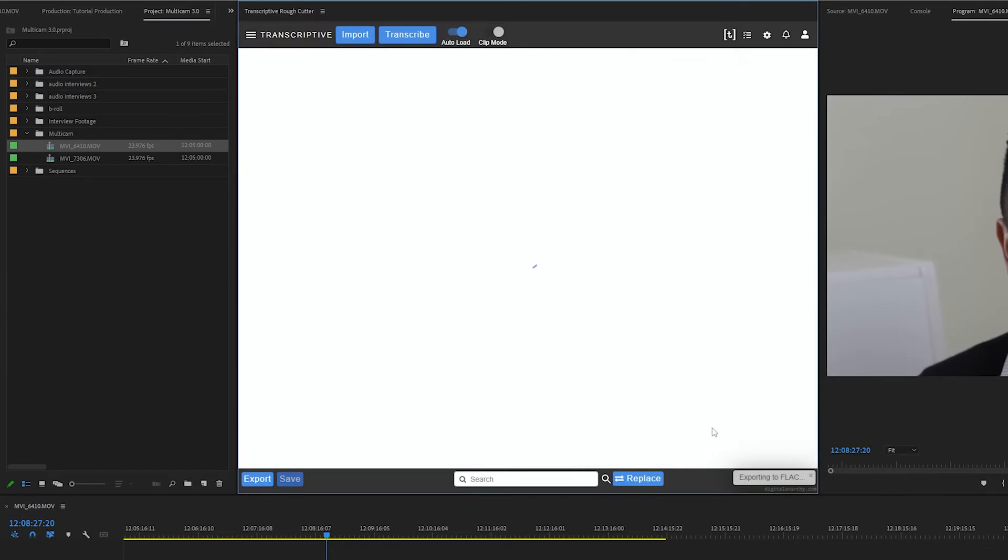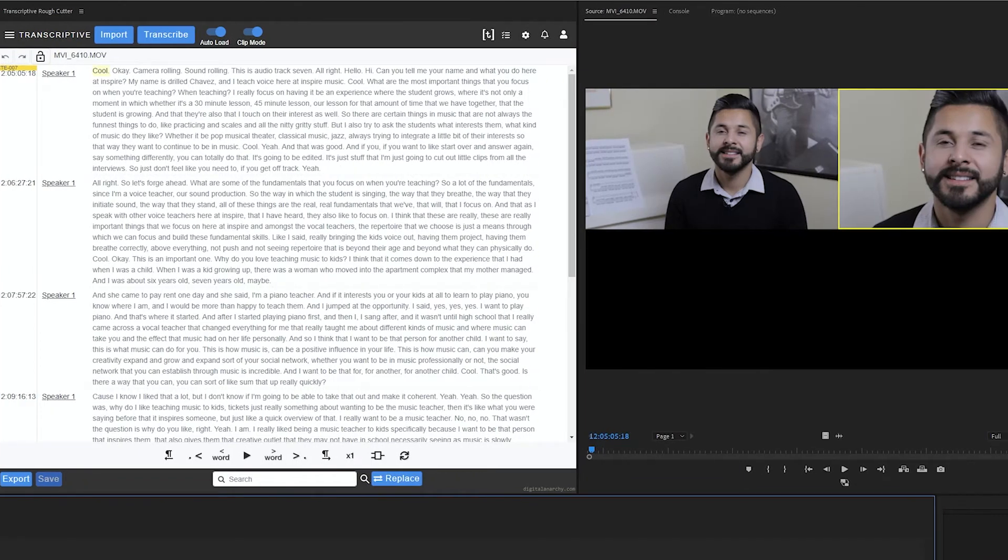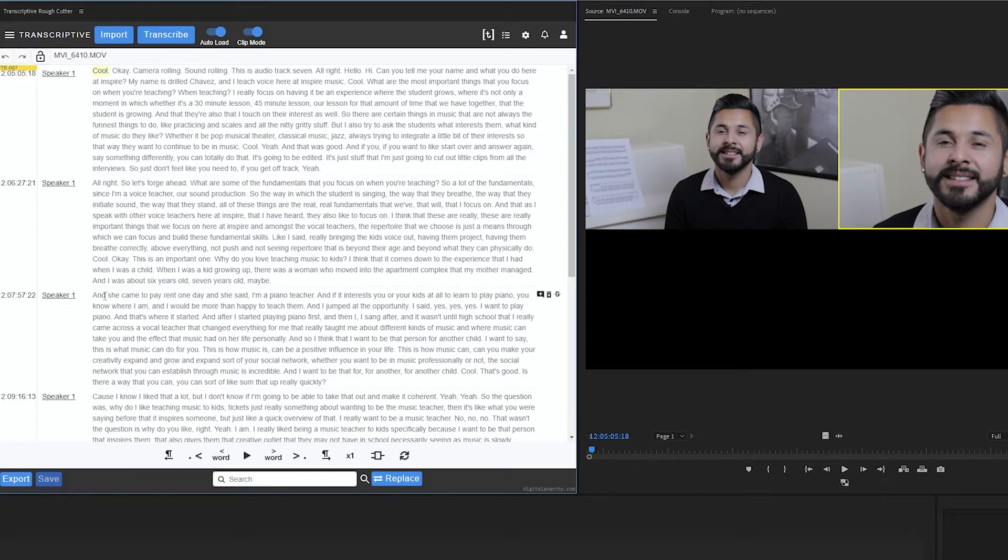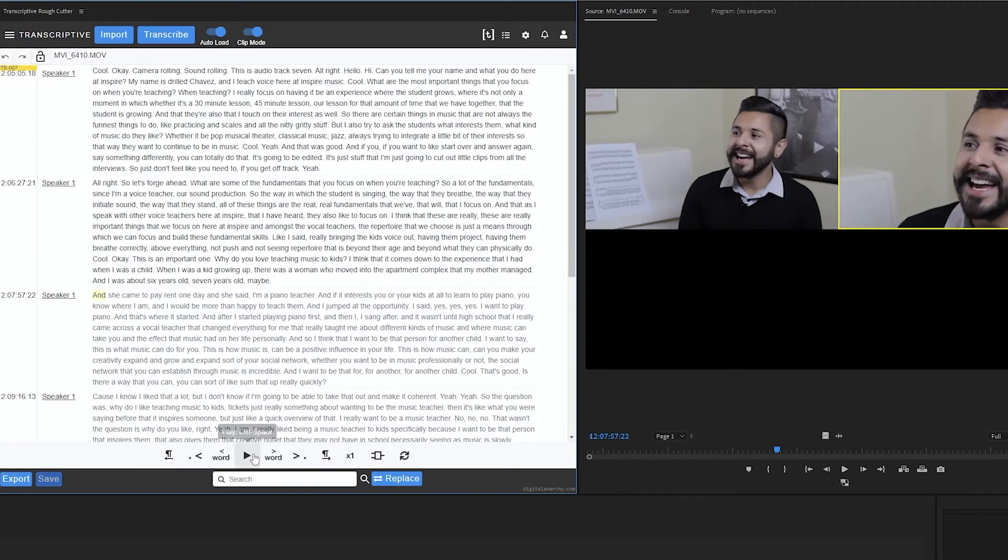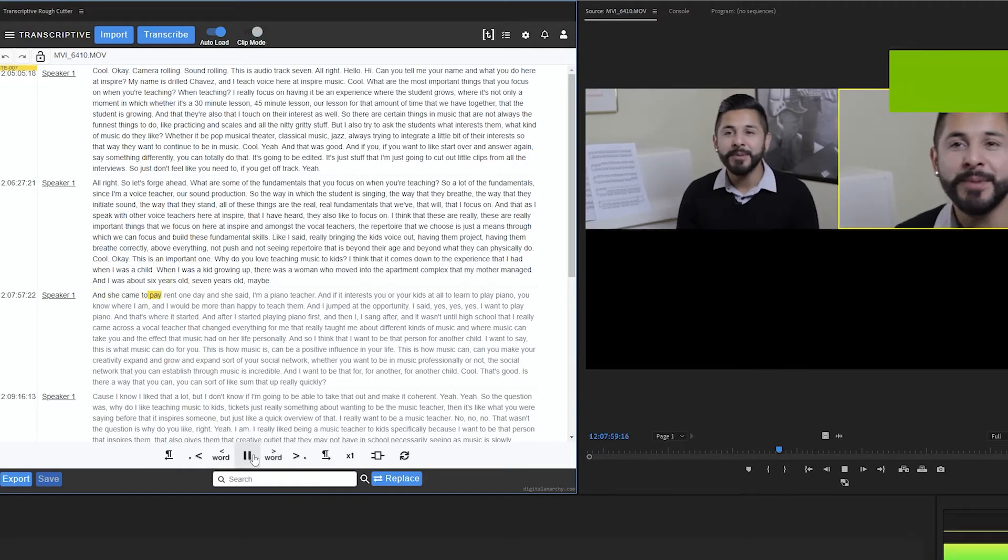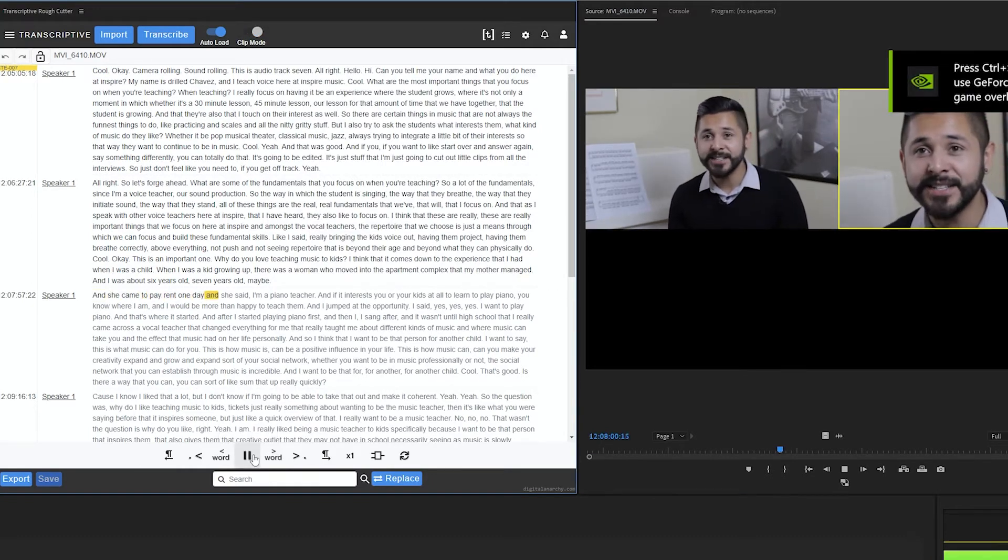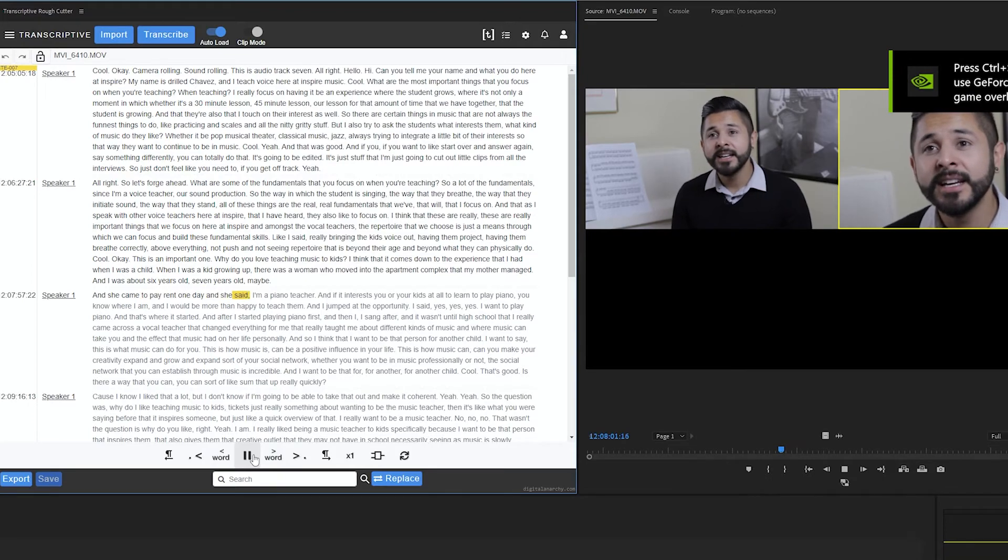continue to start transcribing. Once transcribing is done, the transcript returns and will play back in sync with your multicam source clip. And she came to pay rent one day and she said...